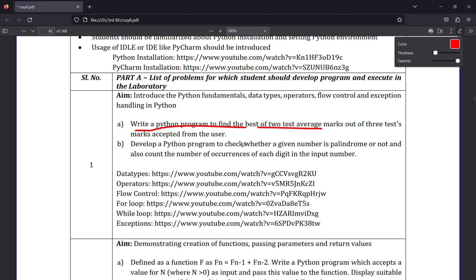To find the best of 2 average marks out of 3 test marks accepted from the user — so the first program is 1A. This is an external exam program. You can write a Python program to find the best of 2 average marks out of 3 test marks asserted from the user.